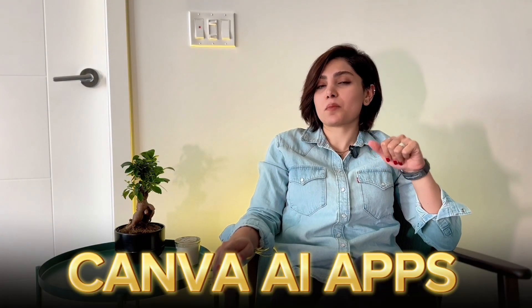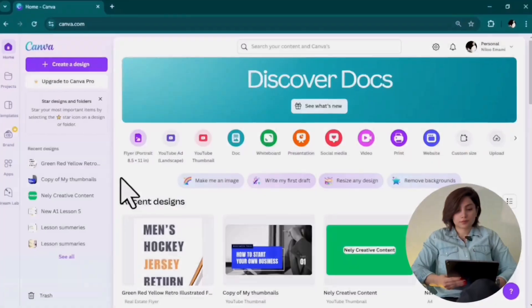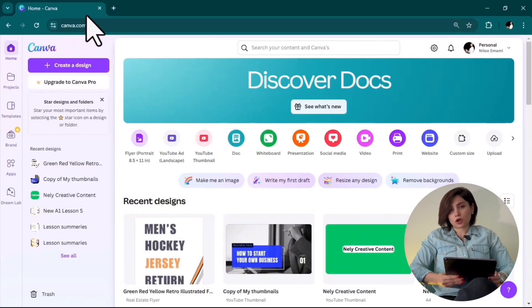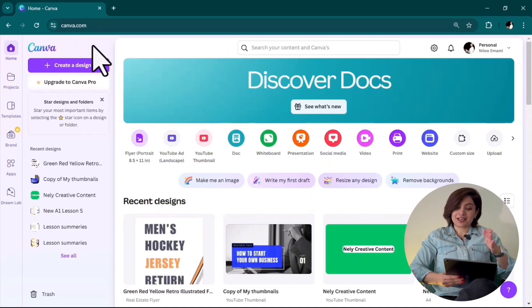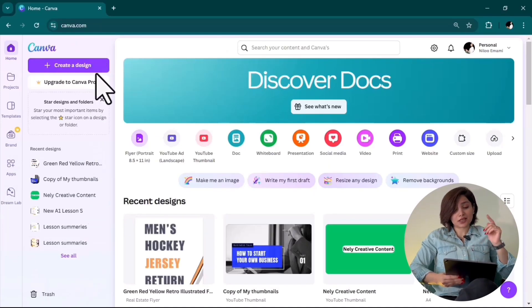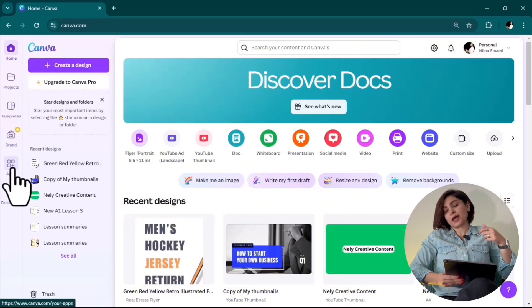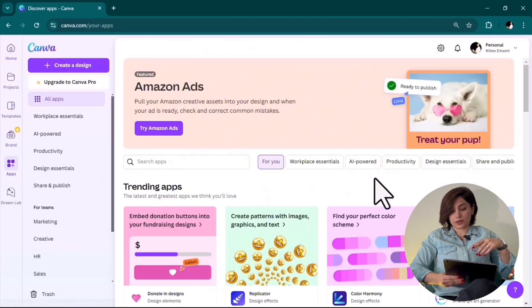I will tell you five of them in this video. Make sure to use them. To get access, go to canva.com or click on the link in the description. On the left-hand side menu, as long as you are signed in with a free account, go to the app section and then AI powered app.